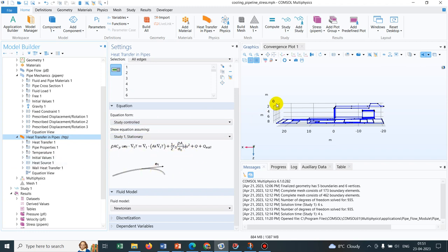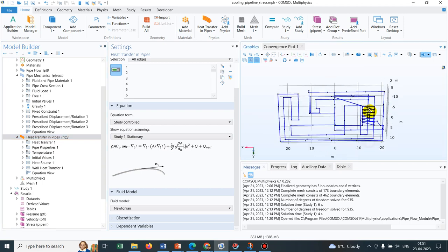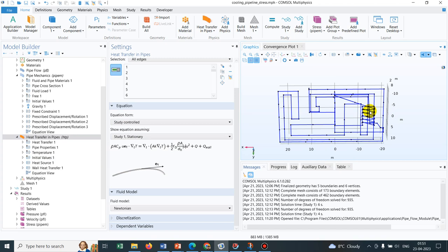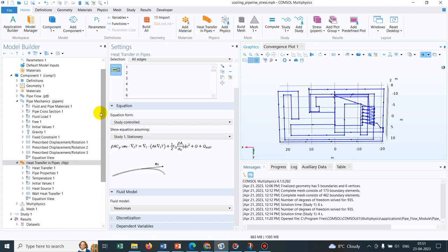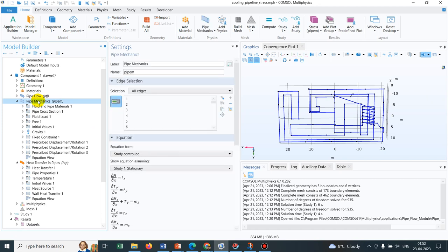Again, I'm repeating: whatever is coming as a loss in the momentum equation, the same thing, same amount quantitatively, is coming in the heat equation as a heat source. As there is a heat source, the pipeline will be there, they can be heated, and there could be a distribution of temperature throughout this network. In this section they have also accounted for the pipe mechanics.